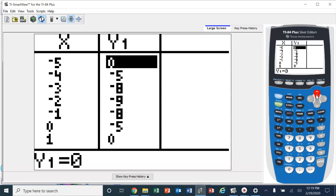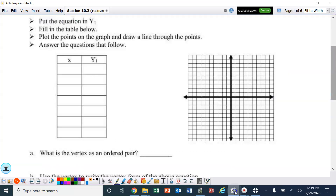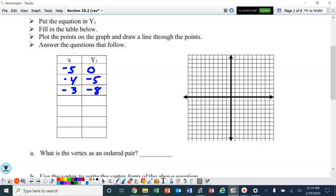We're going to copy those numbers into our table. So we've got: negative 5, 0; negative 4, negative 5; negative 3, negative 8; negative 2, negative 9; negative 1, negative 8; 0, negative 5; and 1, 0.